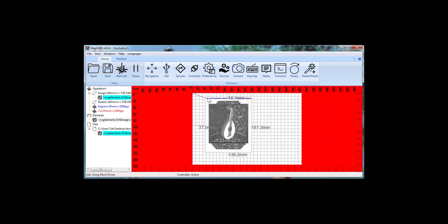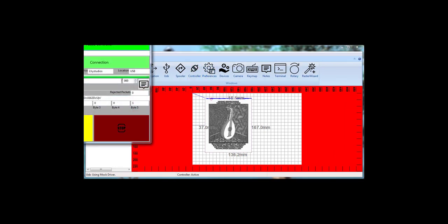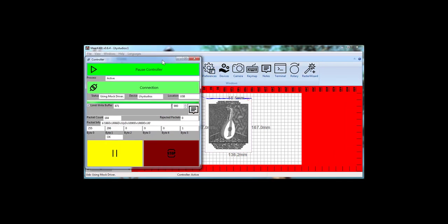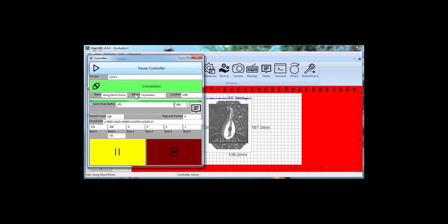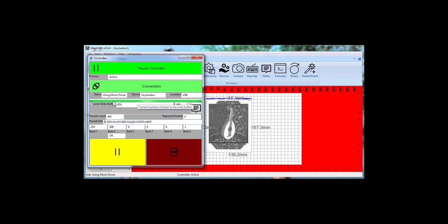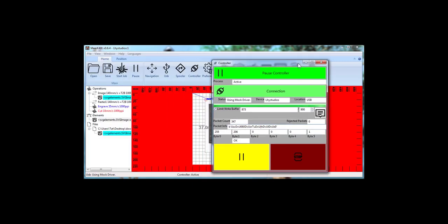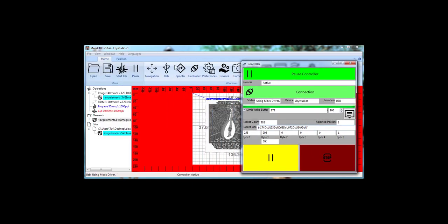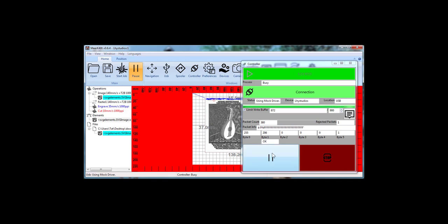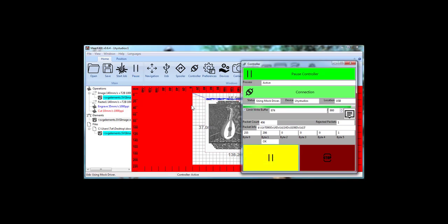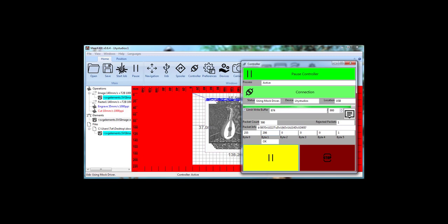It's now running the job. So if we check the controller, we can see that it's processing these packets through, has a limited write buffer, doing the rest of this stuff. You can pause by either clicking here or clicking here. Either one's fine. Yeah, so from download to go. Thanks for watching.